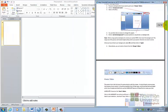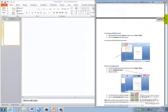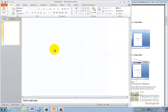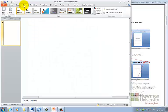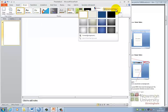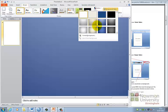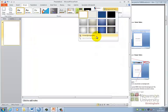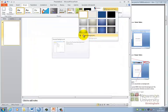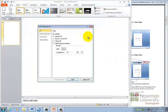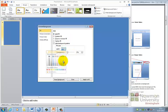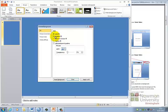The next thing you might want to do is adding a background to your poster. In order to do this simply go design, background styles and you can choose one of these backgrounds here. What we recommend however is clicking format background which gives you more options. You have the options of picking a solid fill here and then choosing something that looks a bit like that.